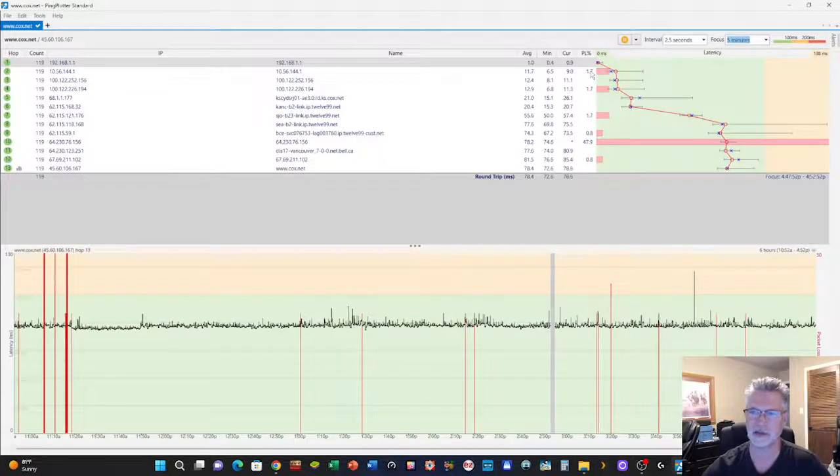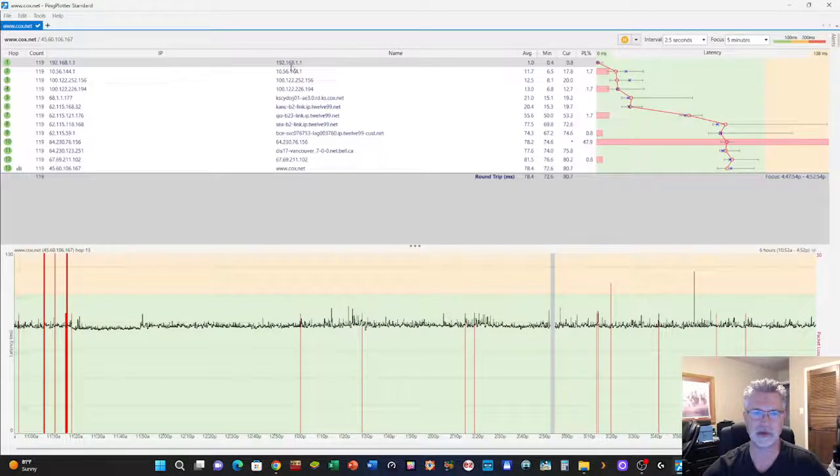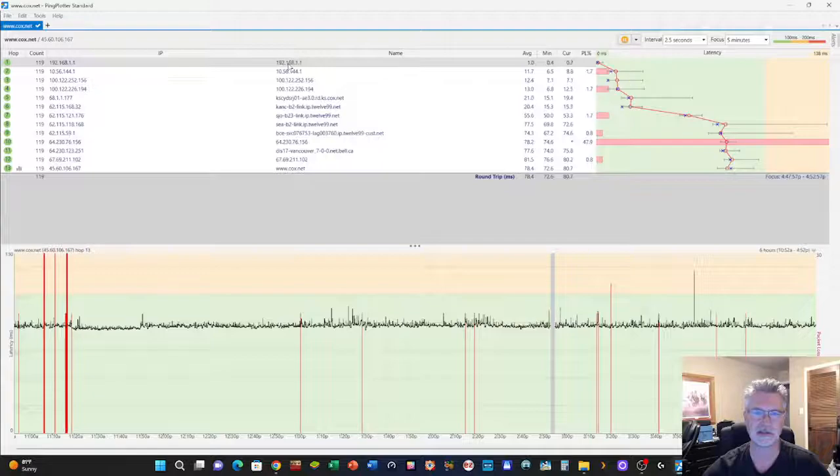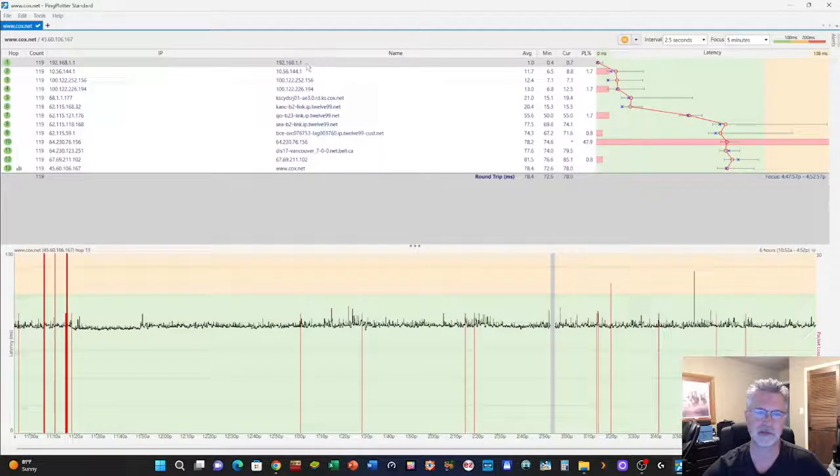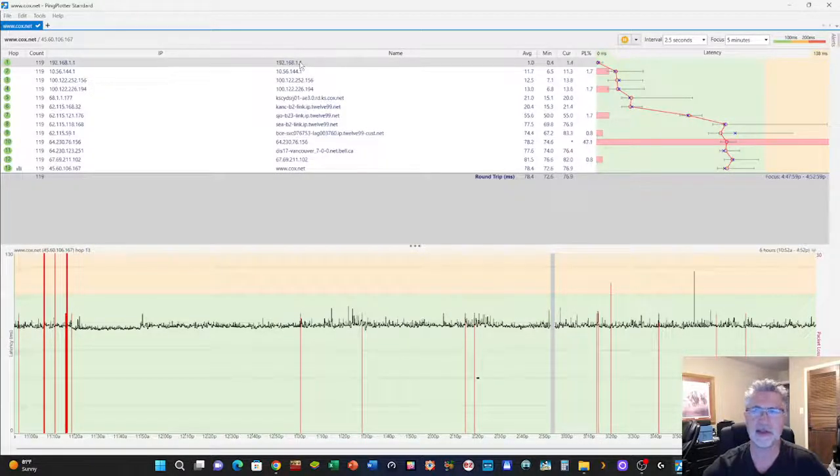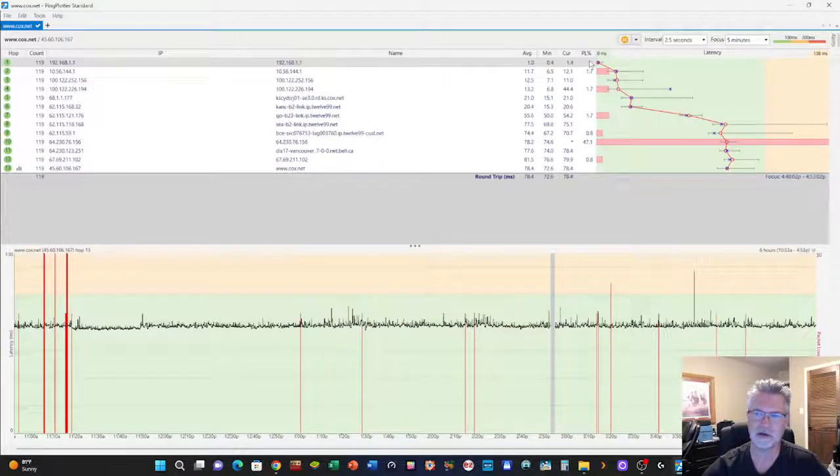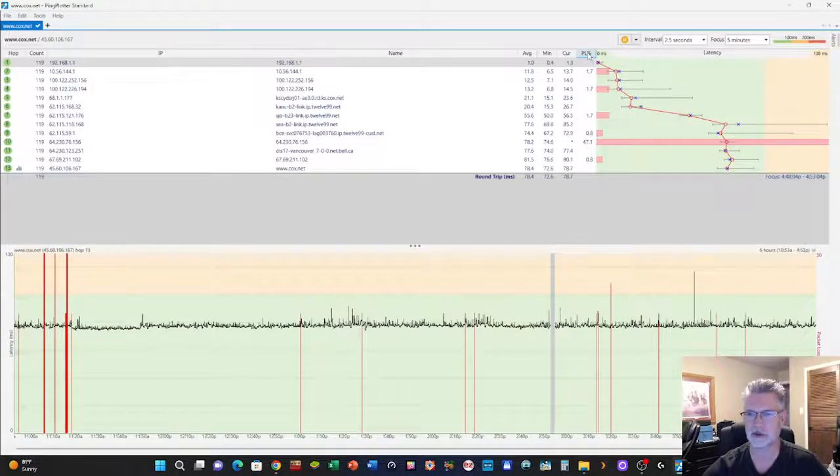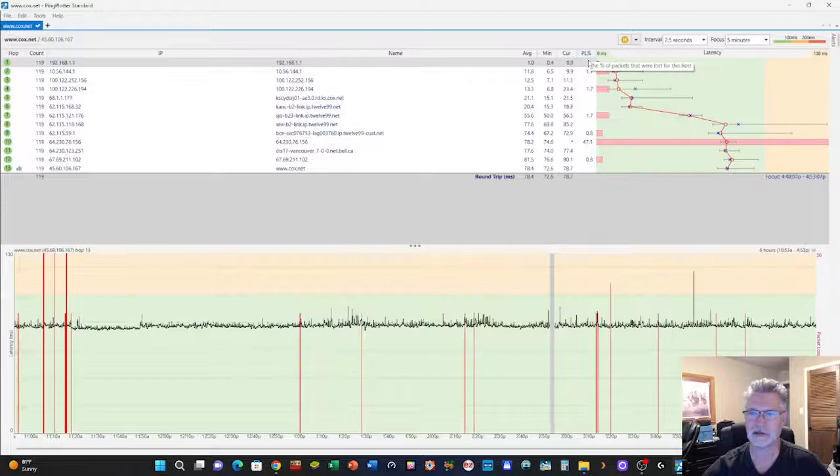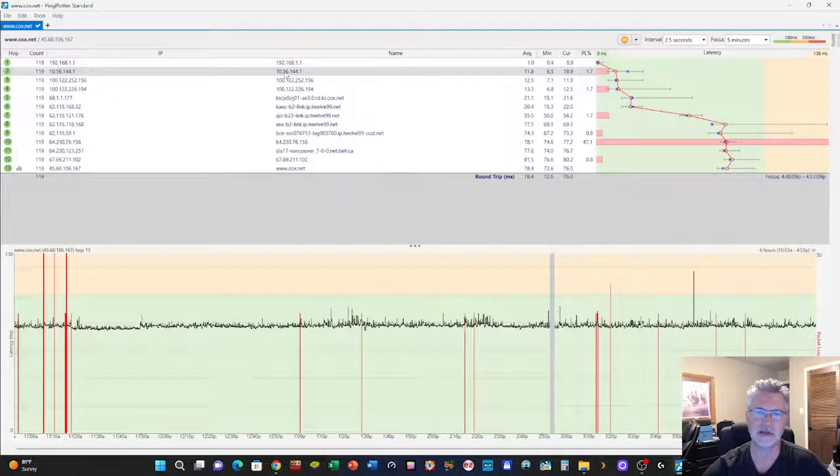Basically the way I understand this is this is my computer, which would be this first line. I never see packet loss there, it's always blank off to the right here on this column for packet loss. And it always starts here.